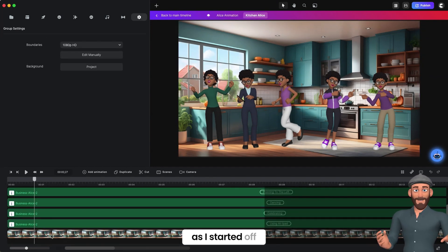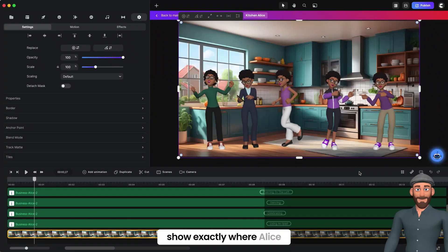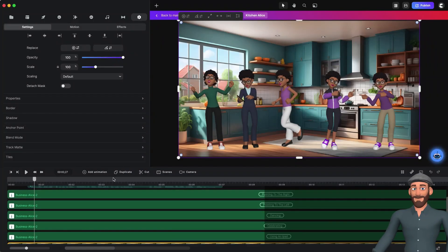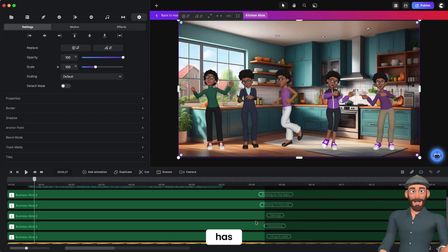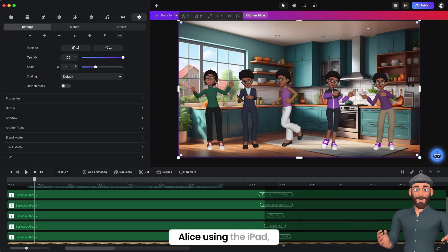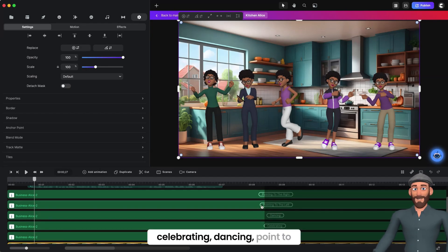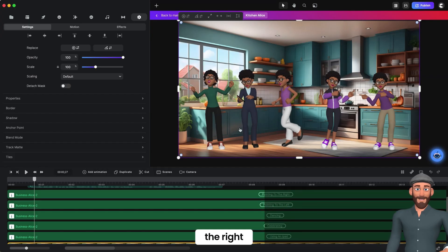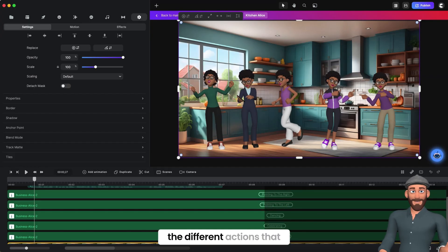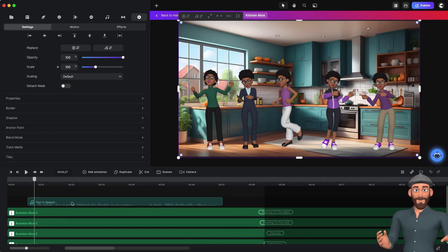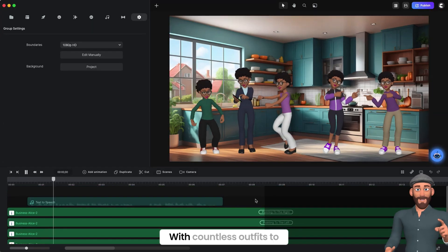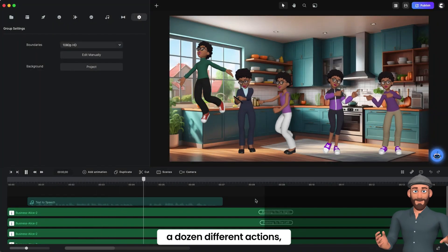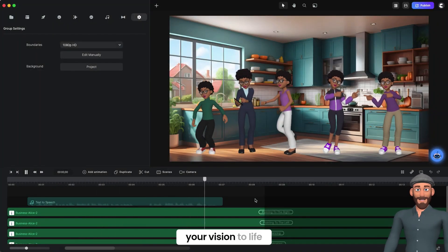I did the same thing as all the other ones — I started with the background to show exactly where Alice is at. This one represents many of the different actions that Alice has. Here I have Alice using the iPad, celebrating, dancing, pointing to the left, pointing to the right — these are all many of the different actions she has. And then I have the speech as the voiceover in the background: 'With countless outfits to choose from and over a dozen different actions, I can help bring your vision to life.'